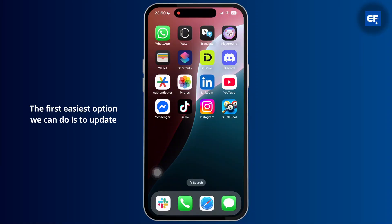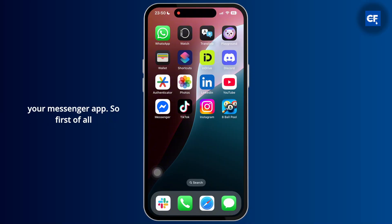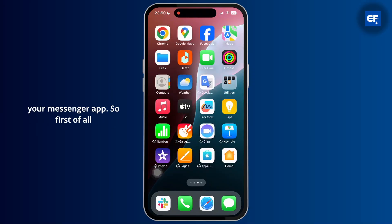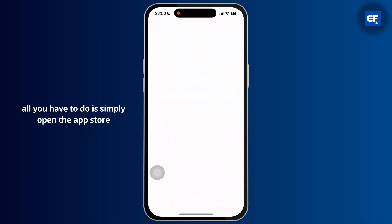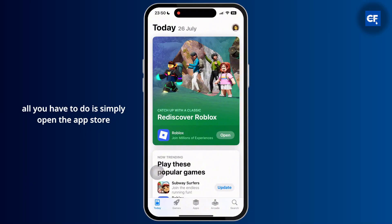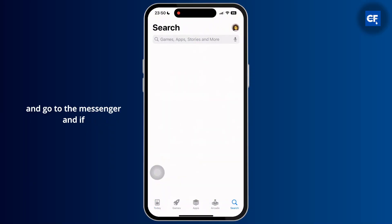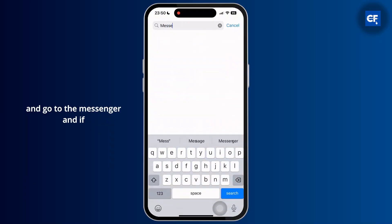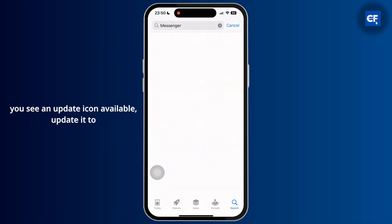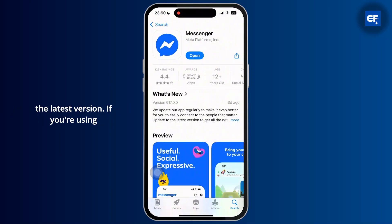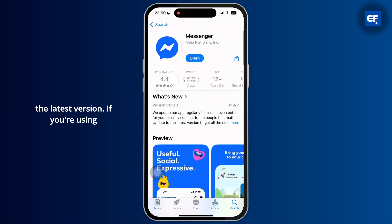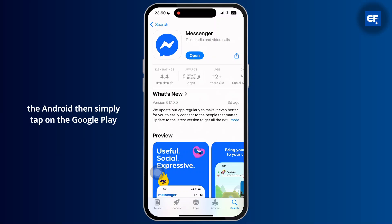The first and easiest option is to update your Messenger app. Open the App Store, go to Messenger, and if you see an update available, update it to the latest version. If you're using Android, simply tap on the Google Play Store.